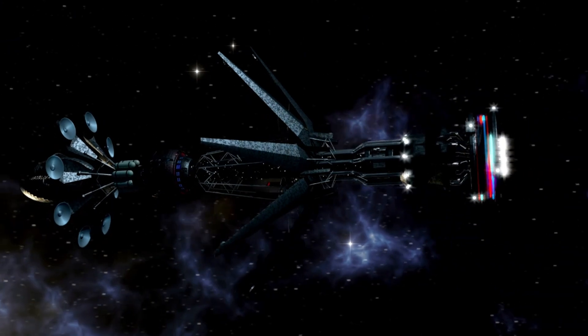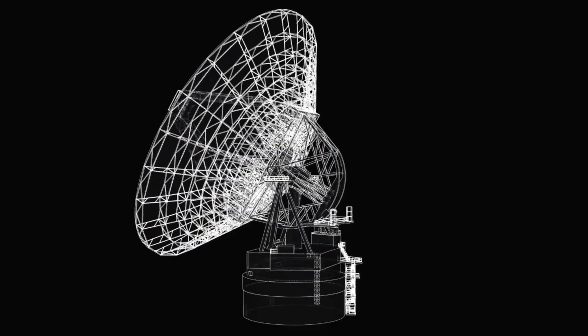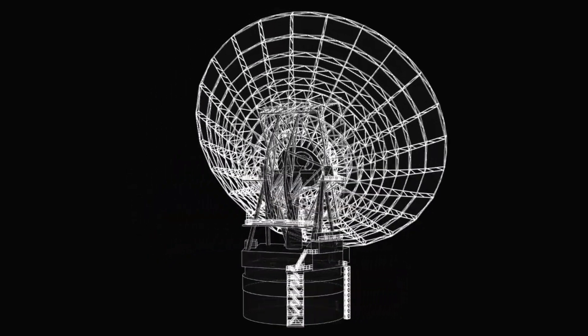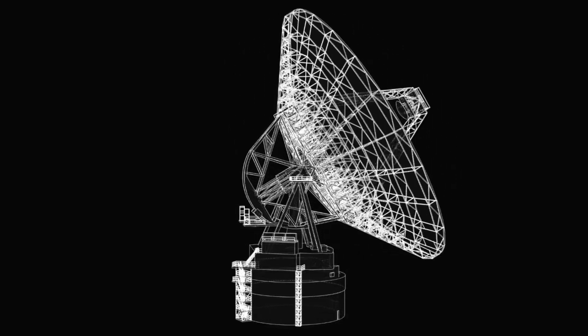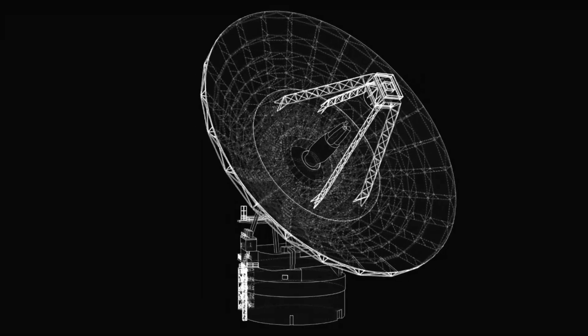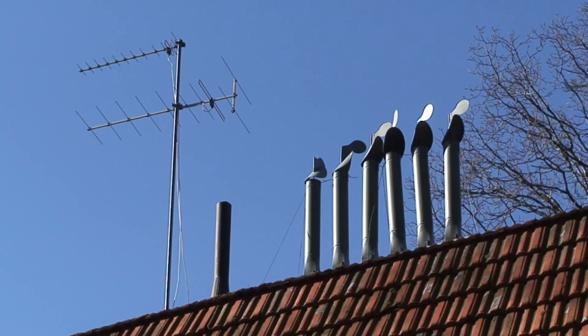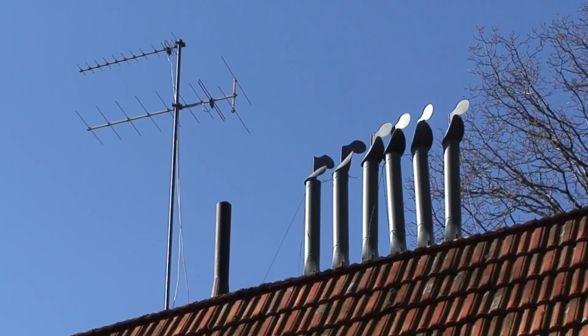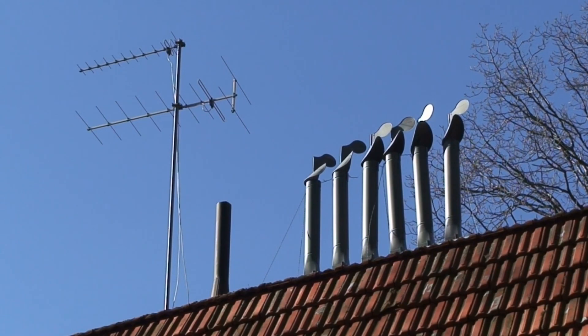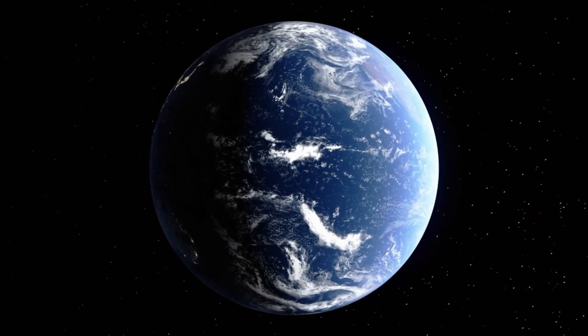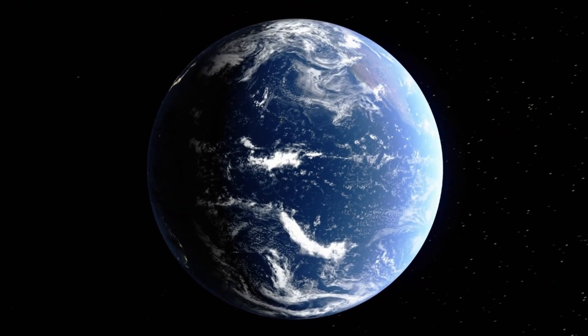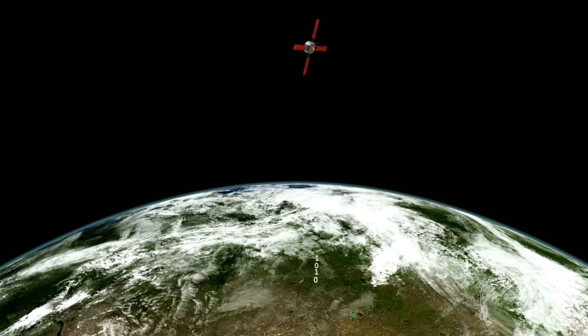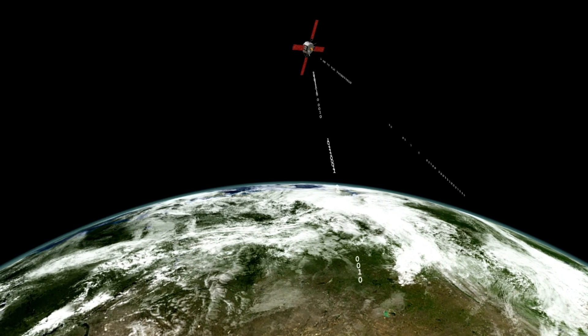Despite their incredible distance from Earth, the Voyager probes continue to amaze engineers with their reliability. In December 2017, Voyager 1 successfully reoriented itself using backup thrusters that hadn't been used since 1980 during its flyby of Saturn. This remarkable feat allowed NASA to continue communicating with the probe, which now relies on the Deep Space Network's giant radio antennas to transmit data.